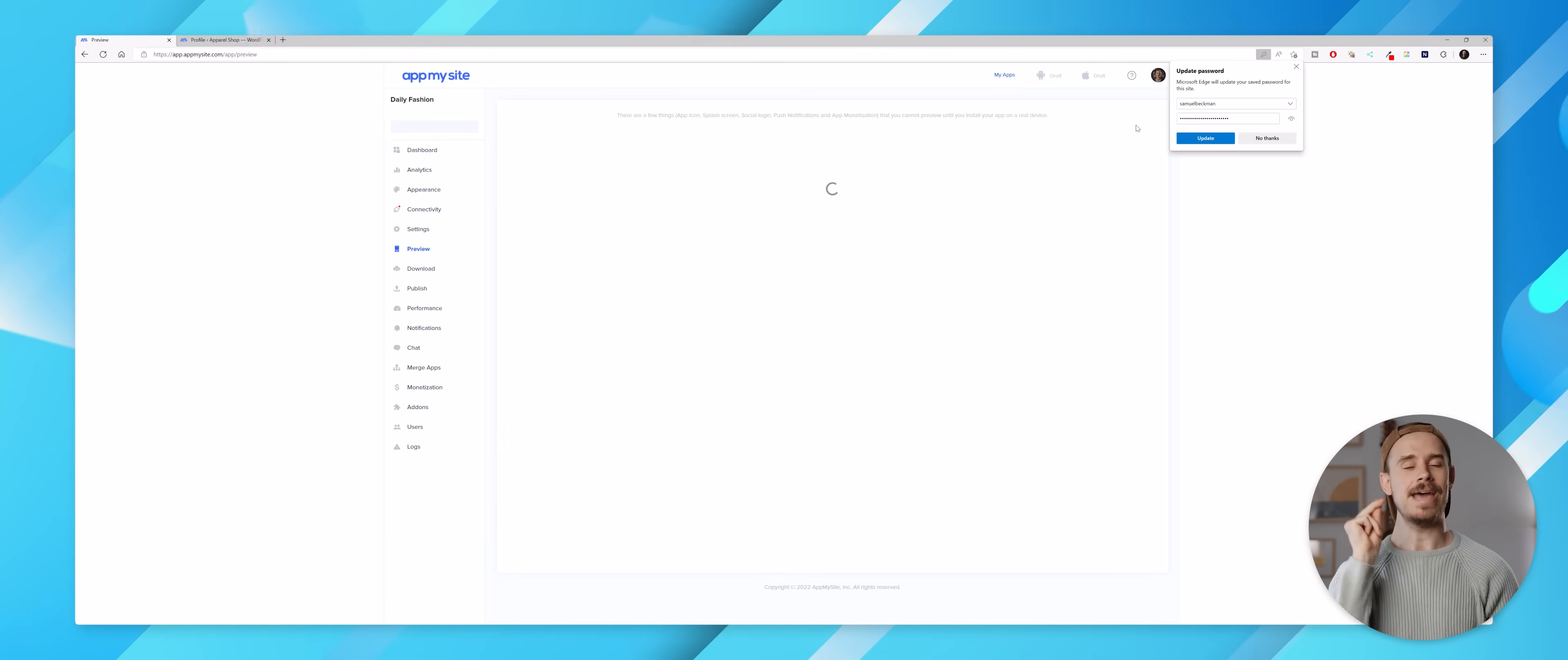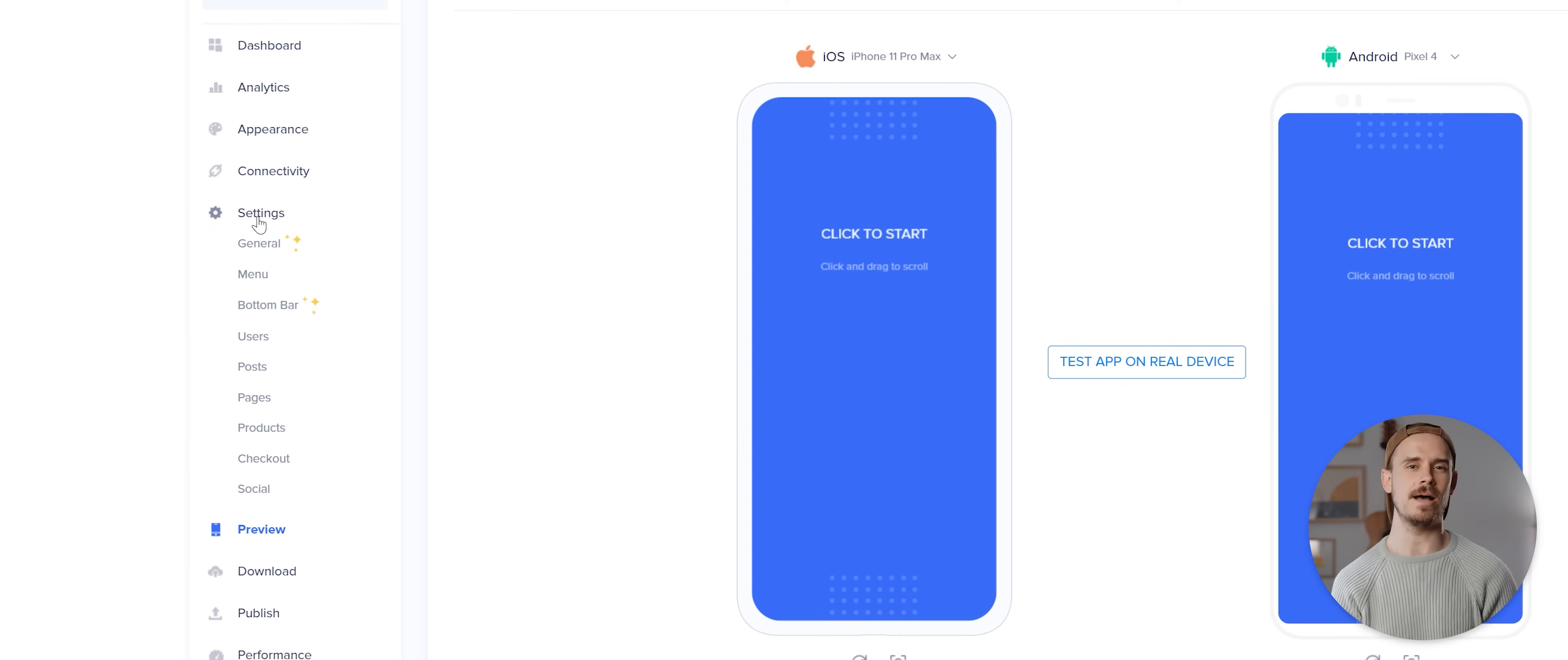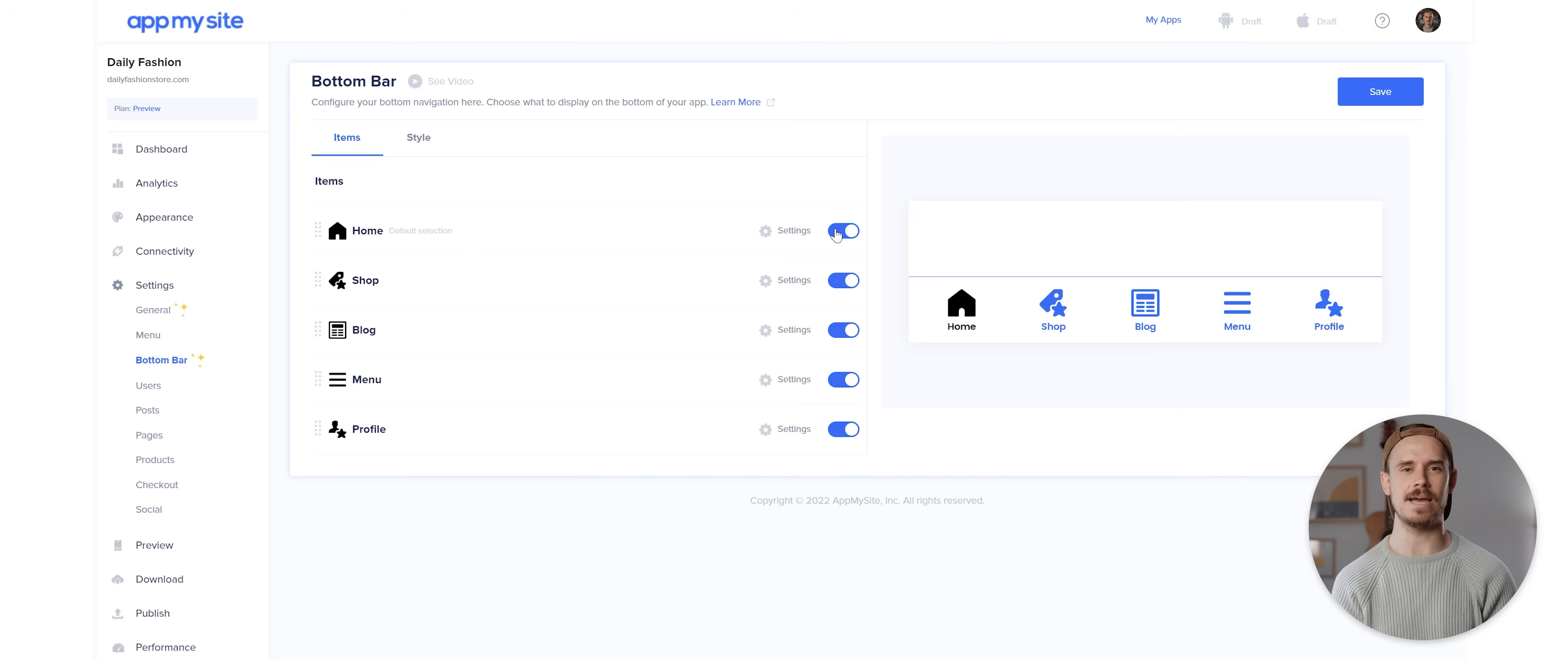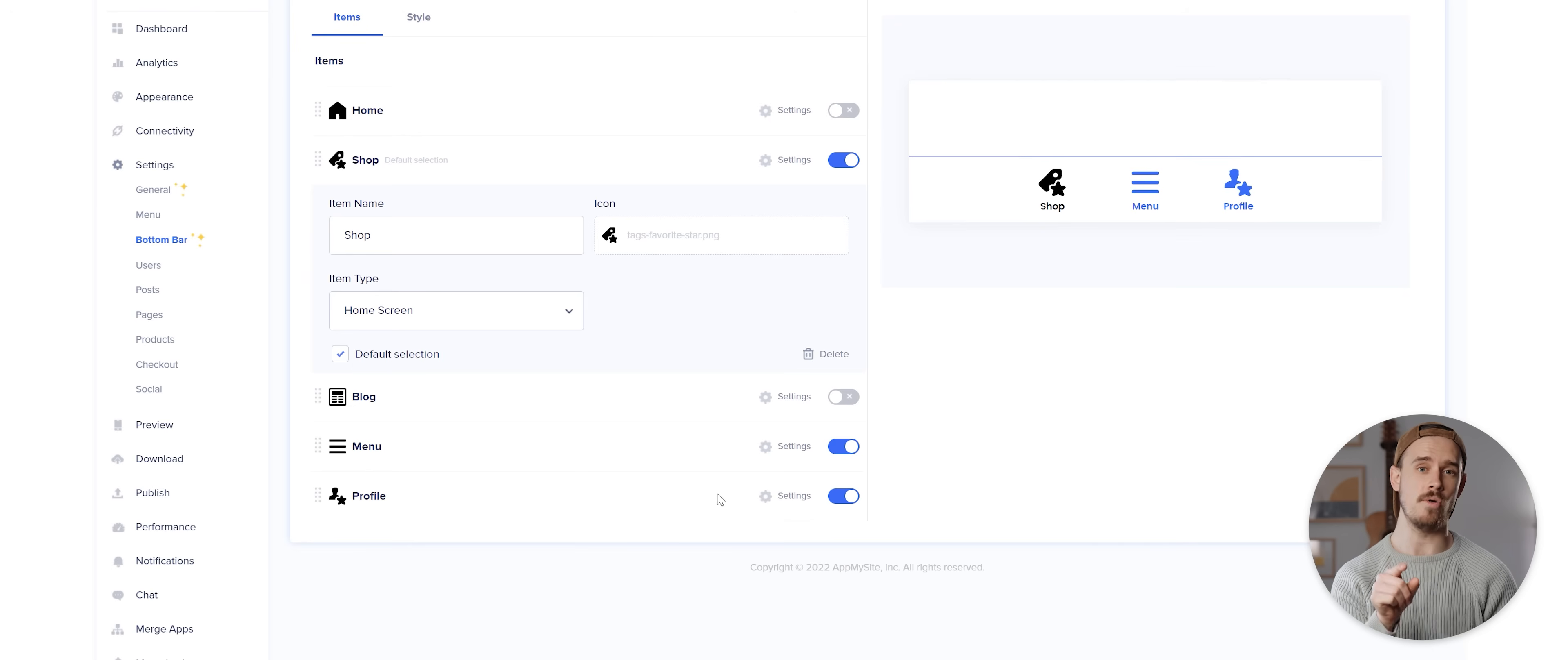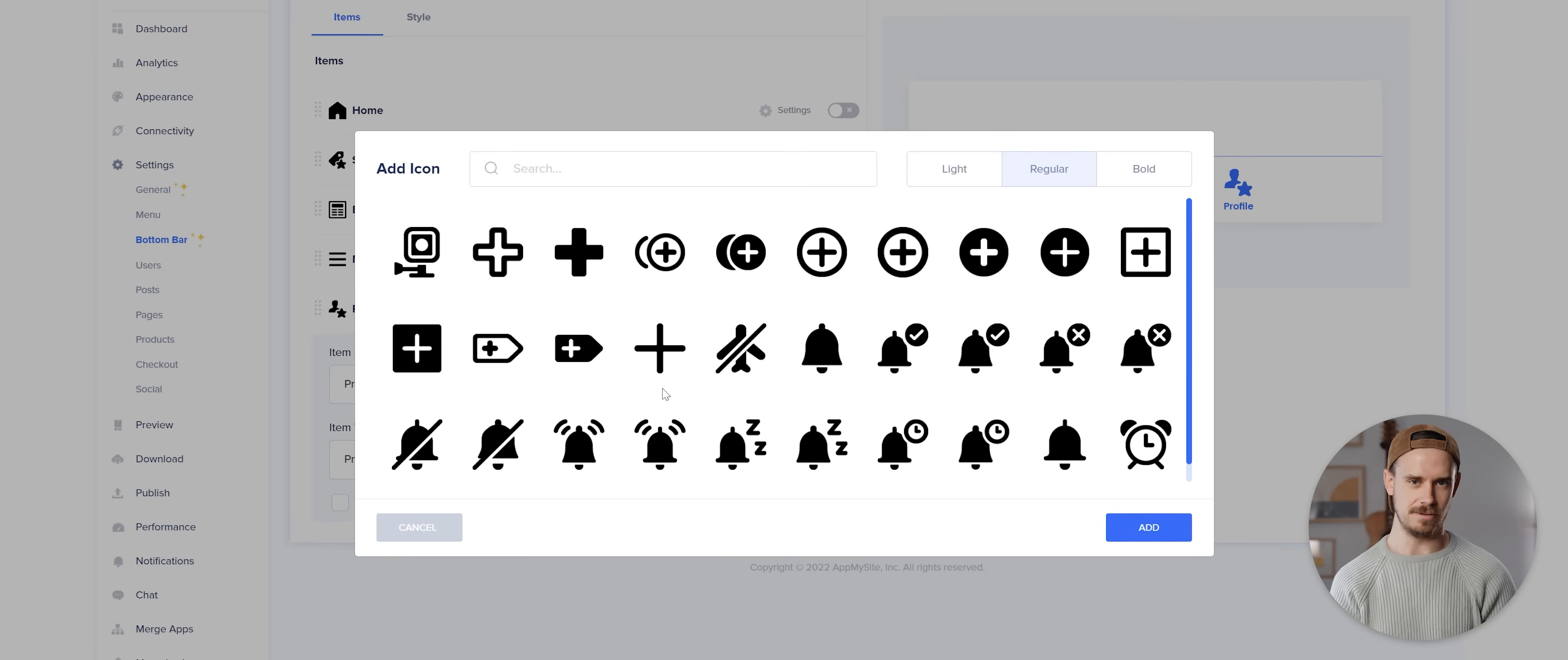And with that done our app is technically now ready for testing, but before we do that I do also want to come to this settings menu here and tweak a few additional settings. Firstly I'm gonna click on the bottom bar and disable the home and blog buttons, then I'm gonna tap the settings button next to the shop option here and select this as the default selection. I'm then gonna tap on the settings button for the profile option here and tap this button to change the icon.